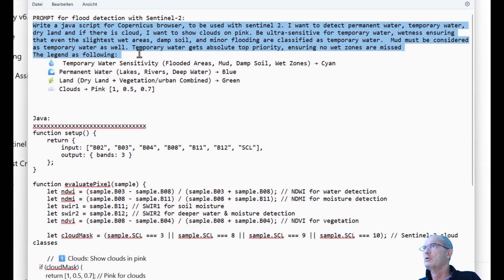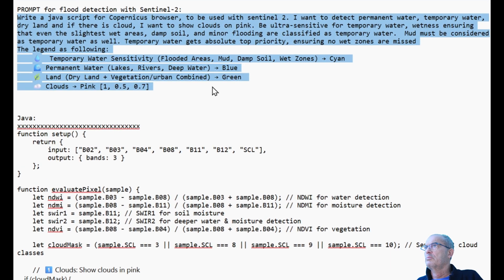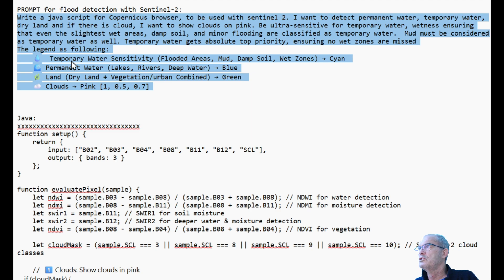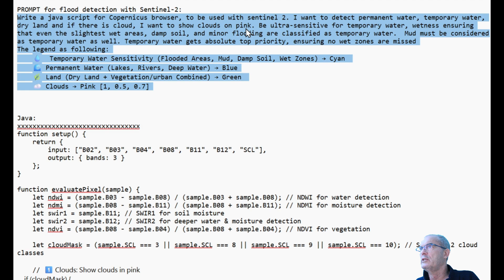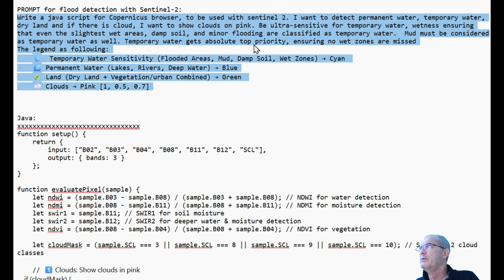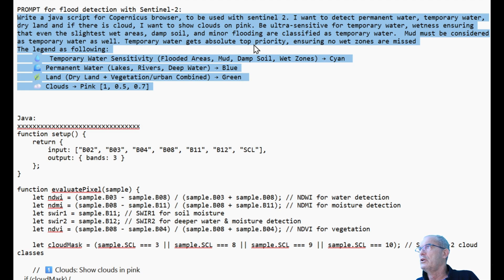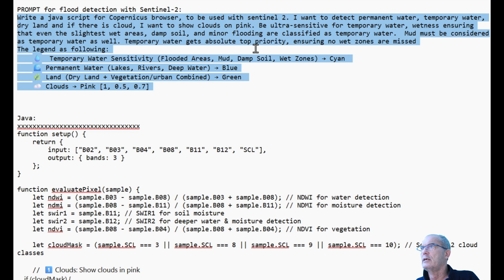This is the prompt. The prompt says: Write a JavaScript for Copernicus browser to be used with Sentinel 2. I want to detect permanent water, temporary water, dry land, and if there is cloud, I want to show the cloud in pink. Be ultra-sensitive for temporary water wetness, ensuring that even the slightest wet areas, damp soil, or minor flooding are classified as temporary water. Mist must be considered as well as temporary water. Temporary water gets absolute top priority, ensuring no wet zones are missed. The legend must be: temporary water, permanent water, dry land, and clouds in pink.